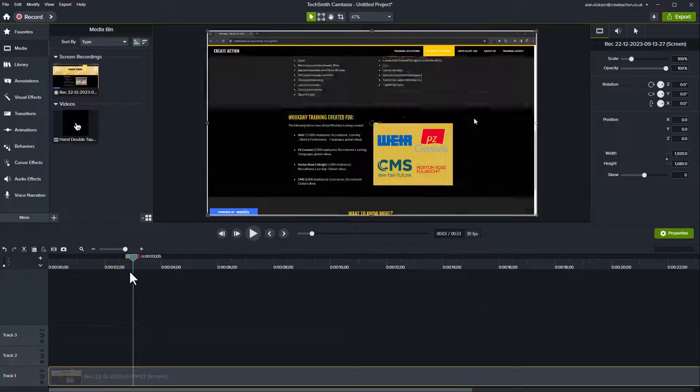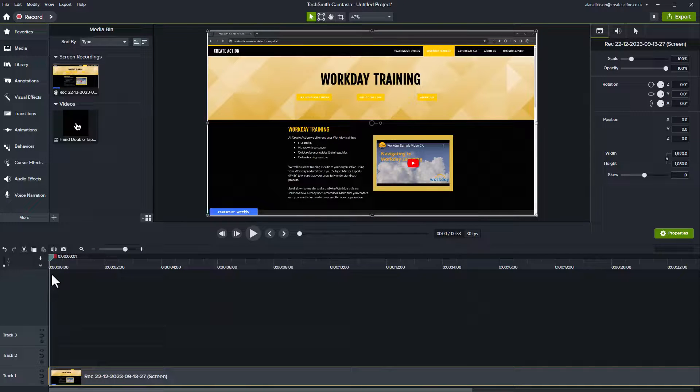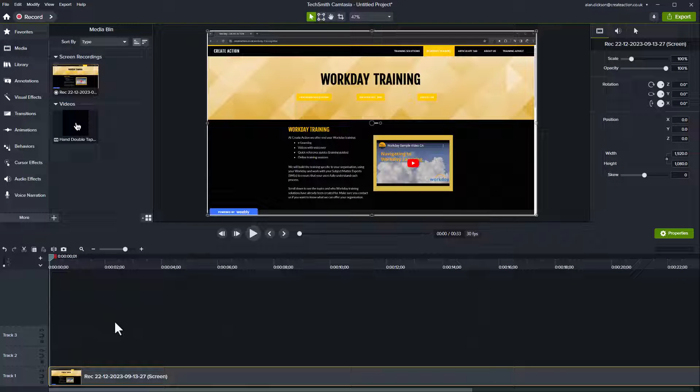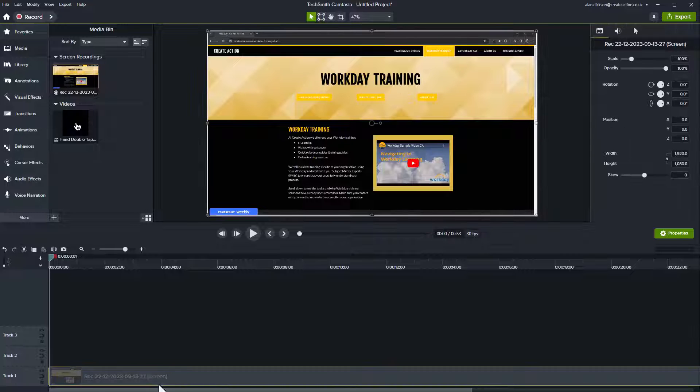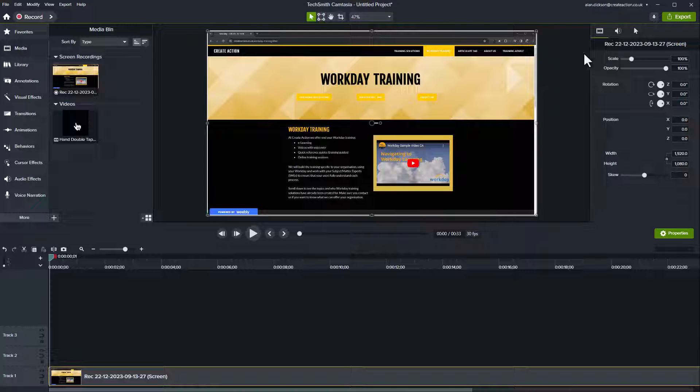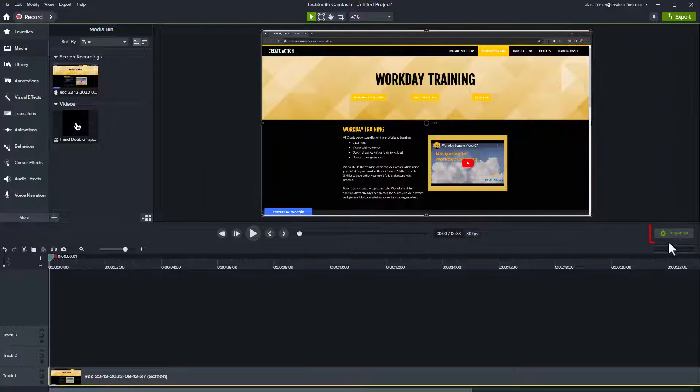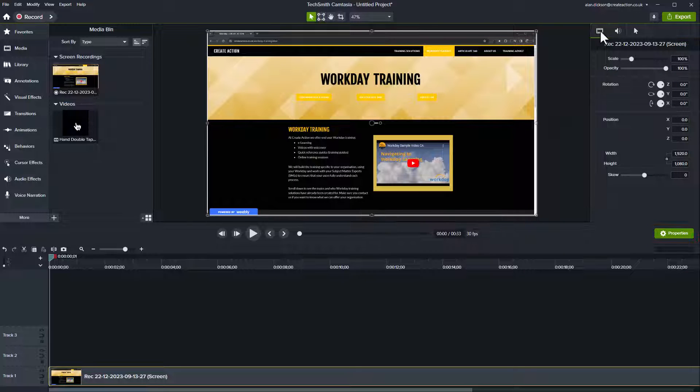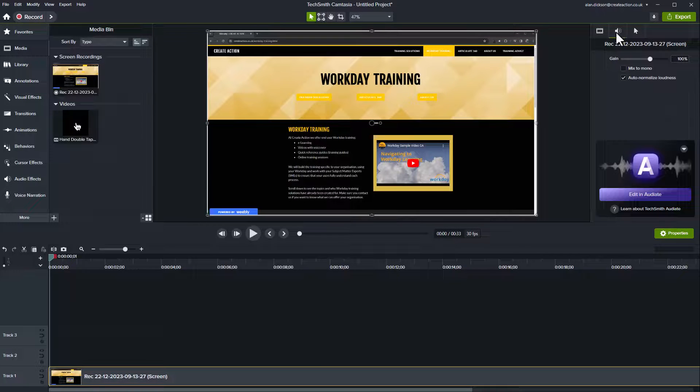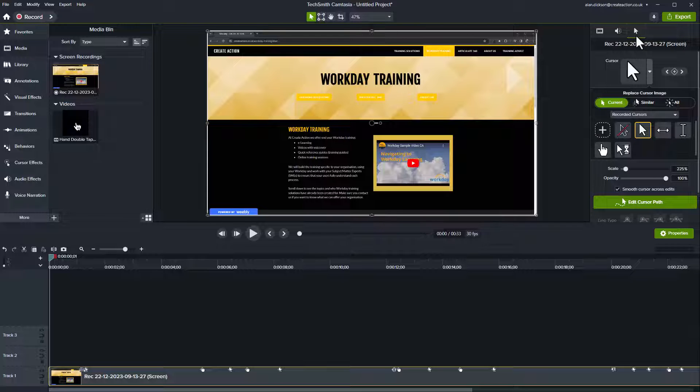It's not particularly exciting. I've done it for demonstration purposes but if you click on this piece of media and you have properties open on the right hand side. So if your properties is closed just click on this little button here. You've got the media information, you've got things relating to sound and you've got cursors.